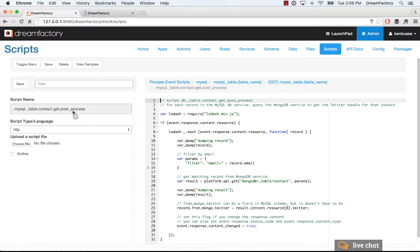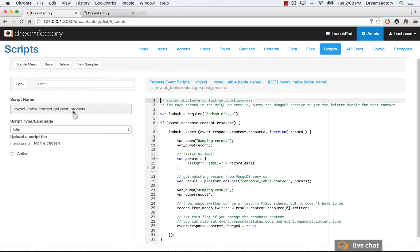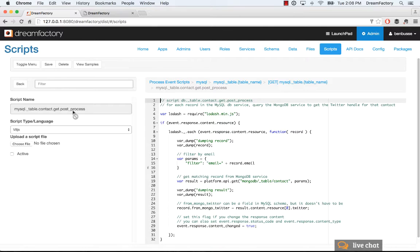And we're going to append a filter that which contains the email address to actually fetch the matching Twitter handle by email that exists in that MongoDB collection.